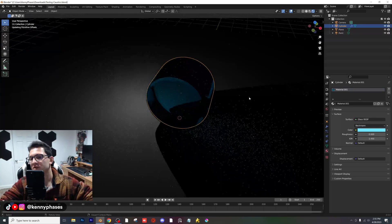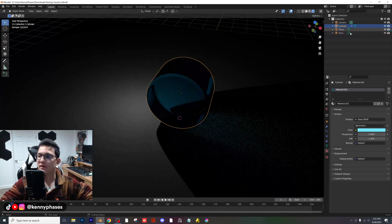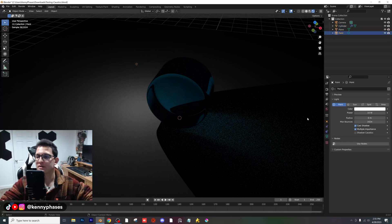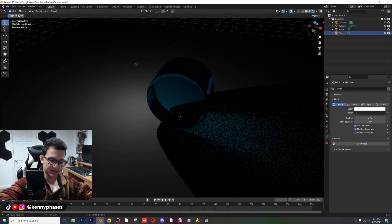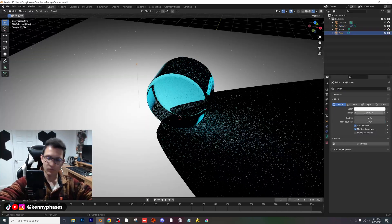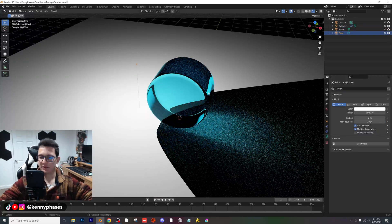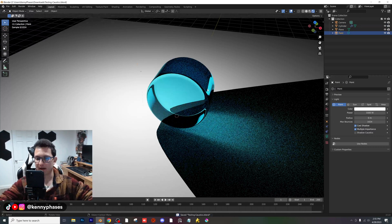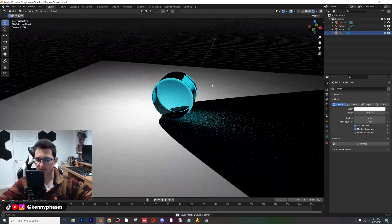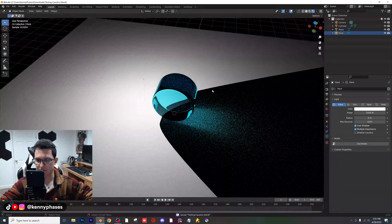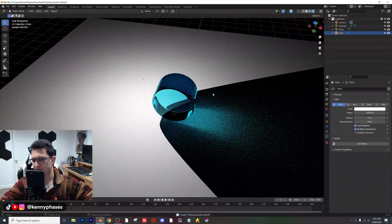As you can see, there are no caustics just yet. The first thing I'm going to do is go to my point light and make this 1000 so it's much brighter. There are no caustics currently enabled, so I'm going to show you the difference.